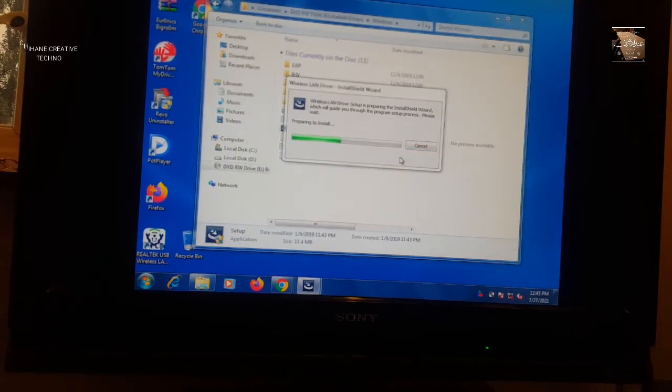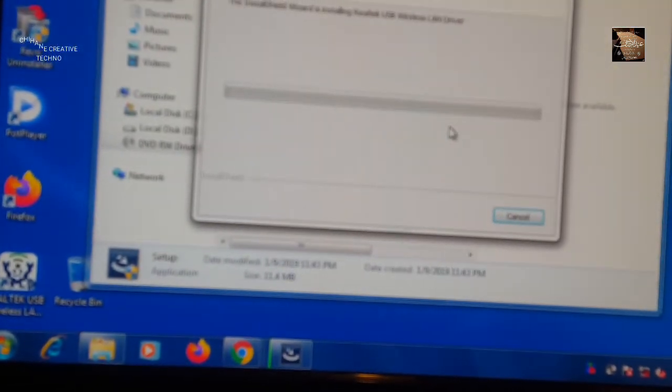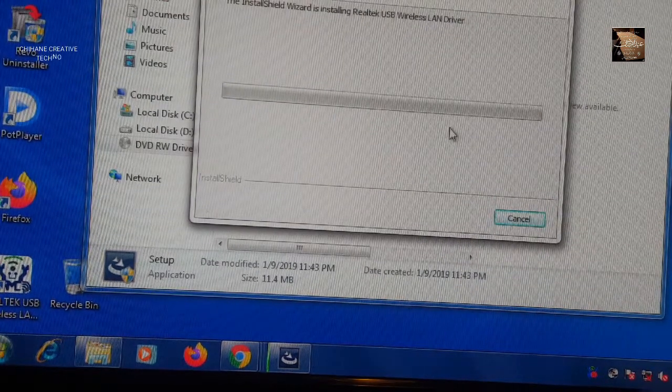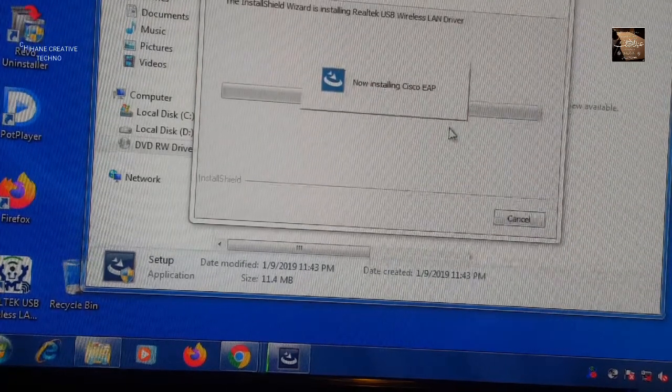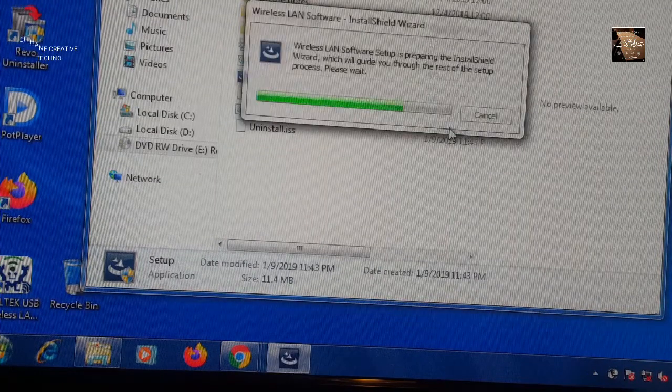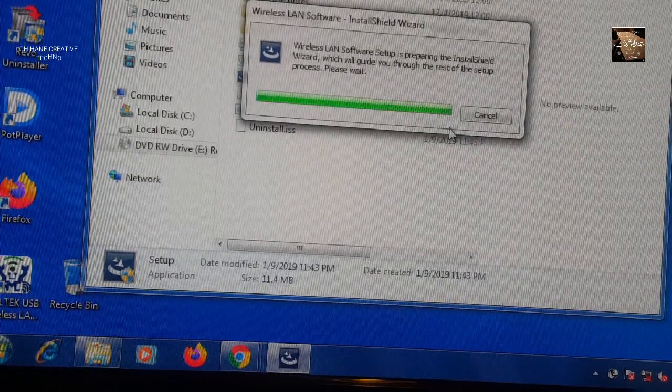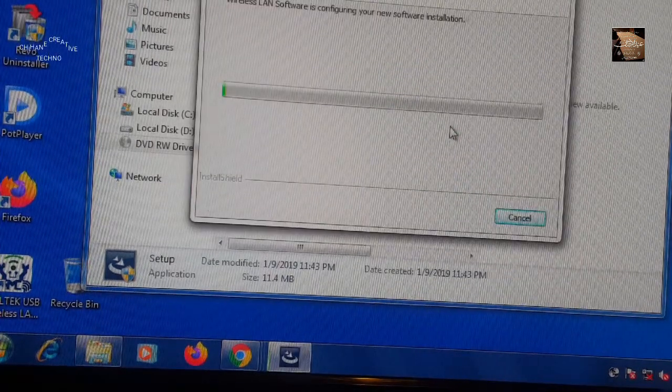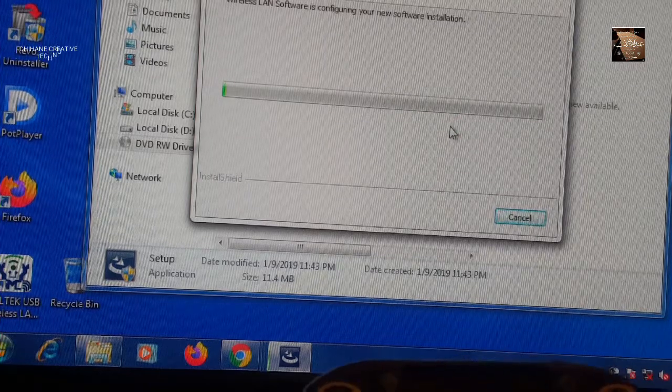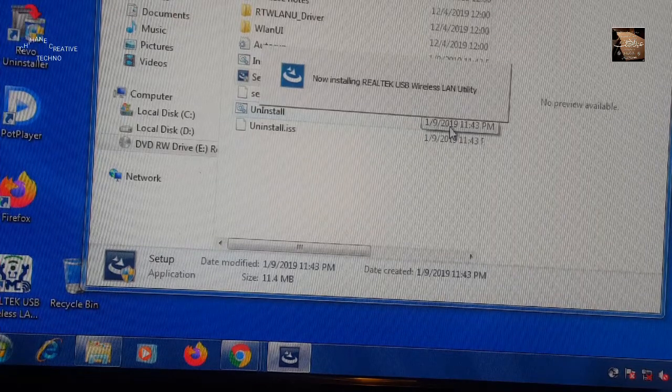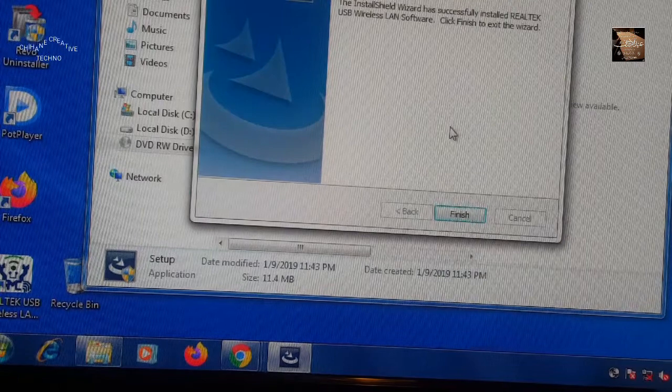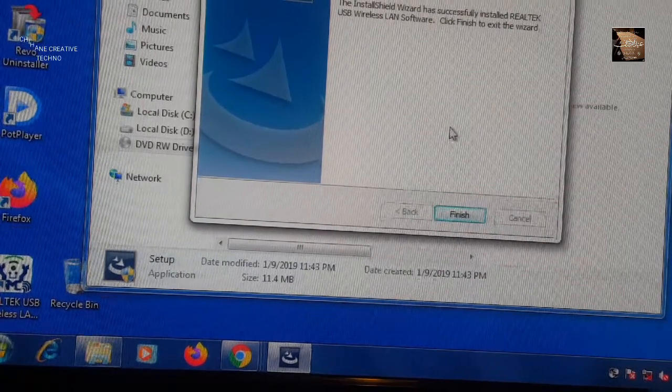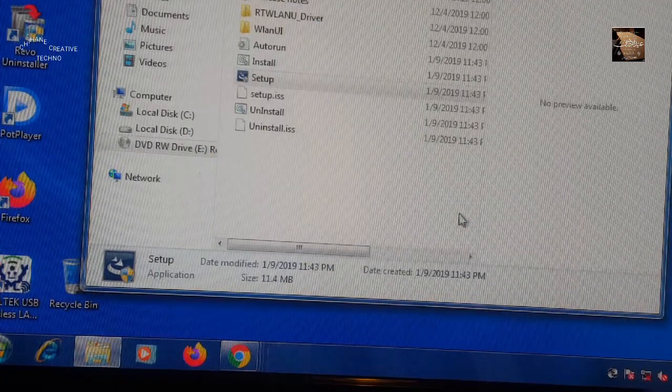Let it install the program. As you can see, it's preparing the driver. Now that it's finished, click on Finish.